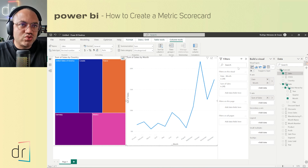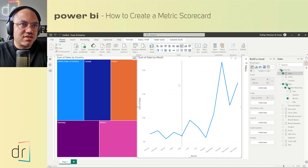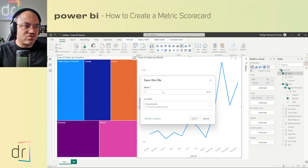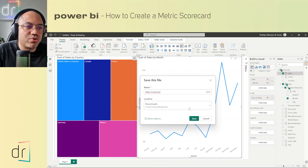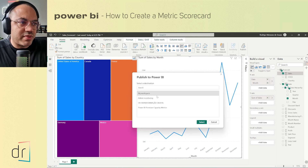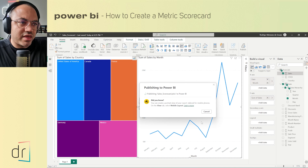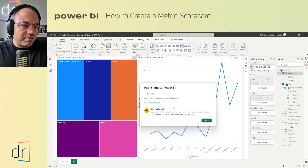Now I need to publish this dashboard to Power BI. I'll click here. I need to save it first — I'll name it 'Sales Scorecard.' I'll publish it as a regular .pbix Power BI file. I'll publish to my workspace. Once I see the success message, I can click 'Open Sales Scorecard in Power BI.'